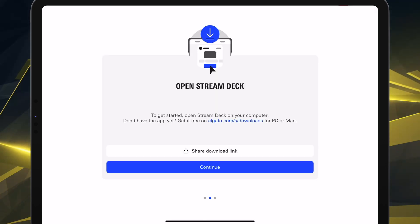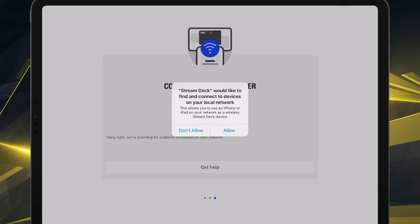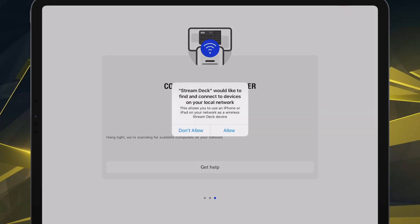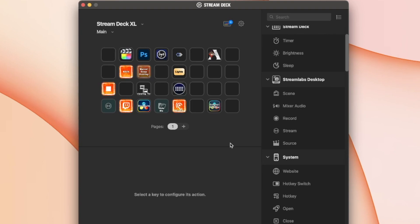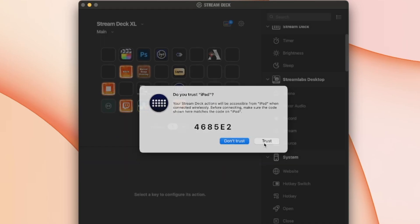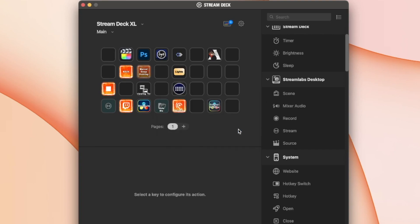Download the Stream Deck software on whichever PC you want to control the buttons or map the buttons. It can be a Mac or a PC, your choice. But whichever one you pick, you'll allow it to use your local network, and then you'll also proceed to hit trust on your Stream Deck software on the Mac or PC, whatever you chose.